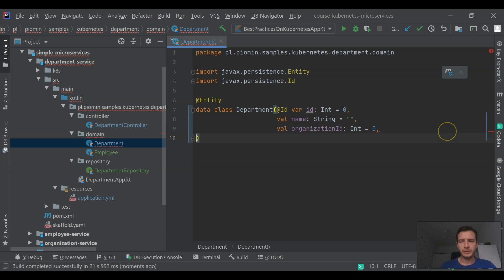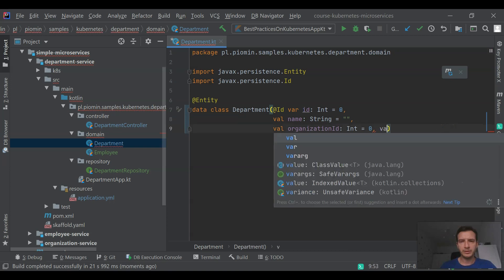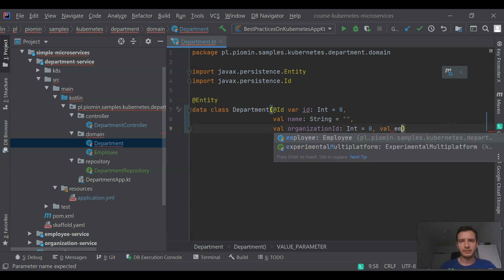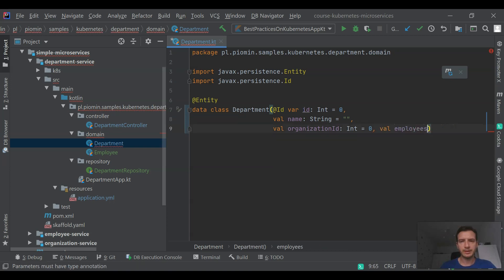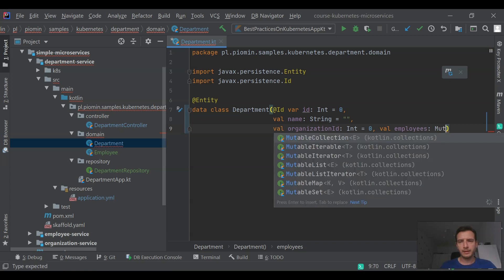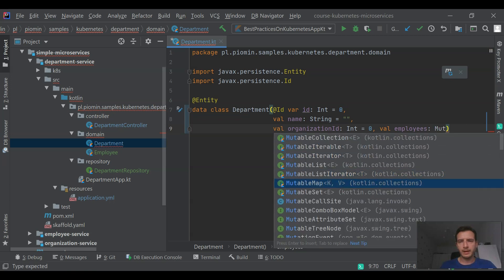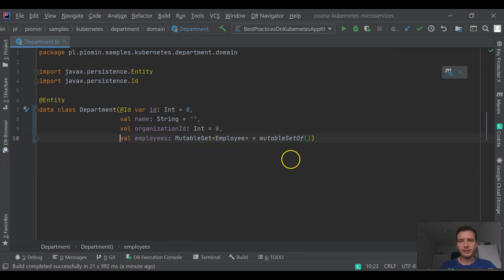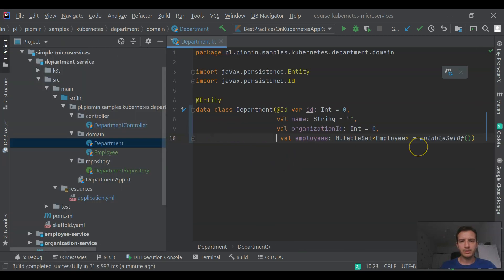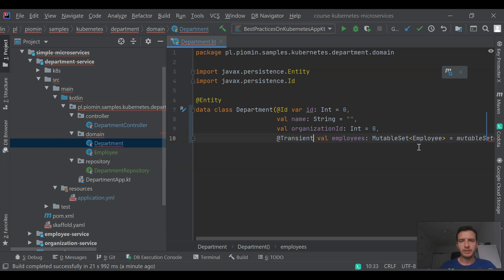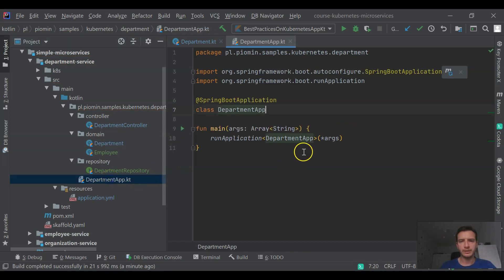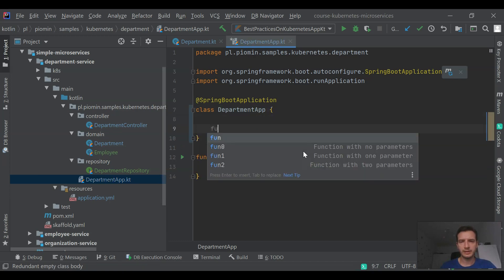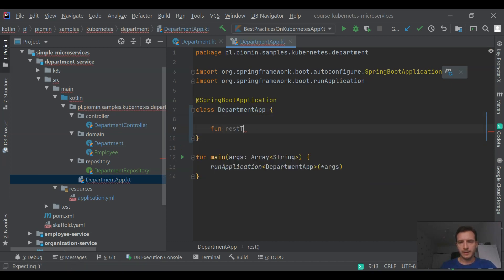Now we may proceed to the implementation of department service. I'm adding here a list of employees, but it needs to be annotated with transient. I don't want to store the state of this list inside the database since it is stored on the employee service side.